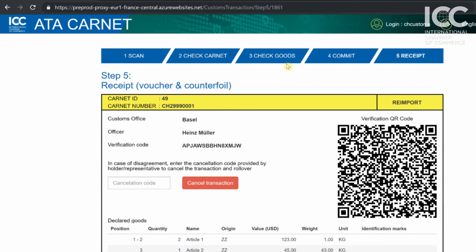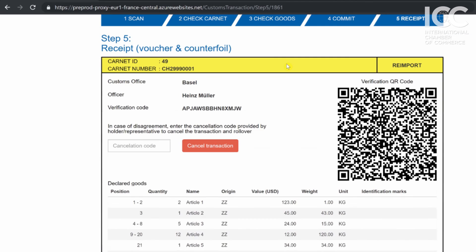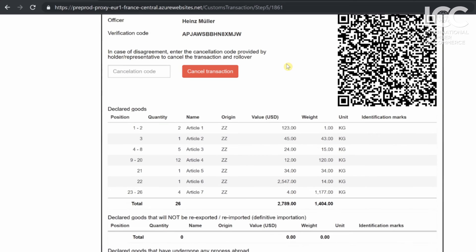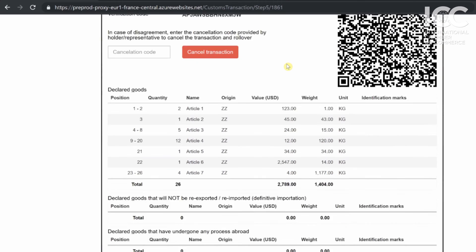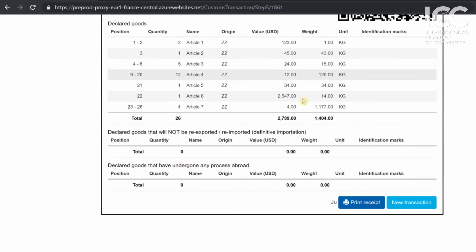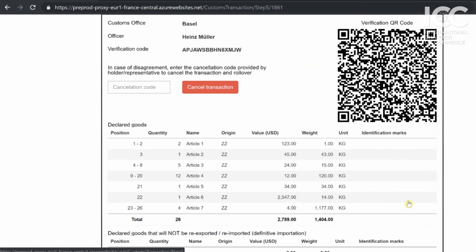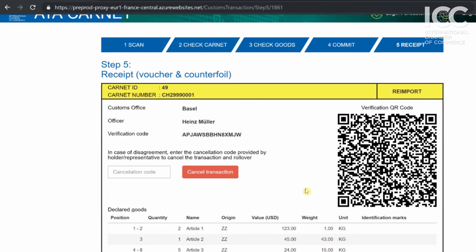In Step 5, the officer can print a receipt or cancel the transaction should there have been a mistake in the declaration. In such case, the committed transaction will be discarded and a new process will be initiated.